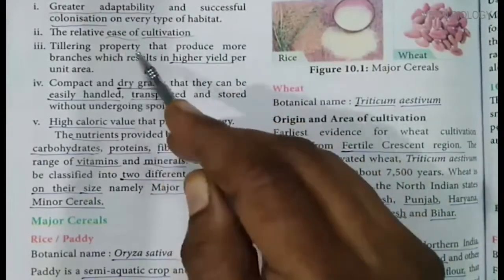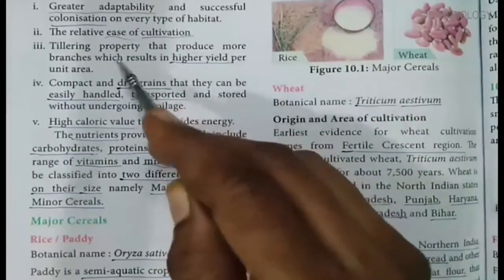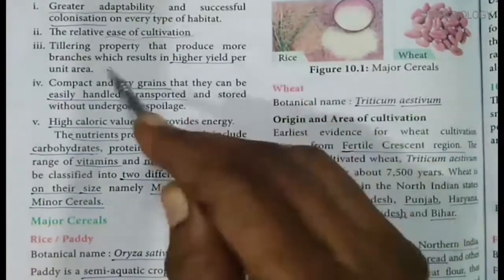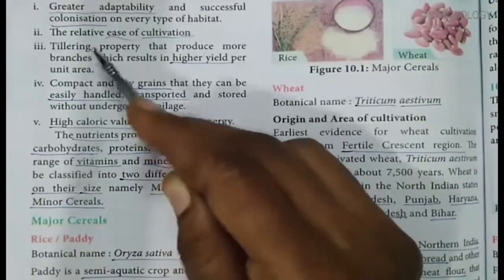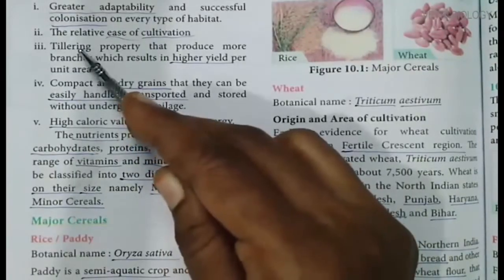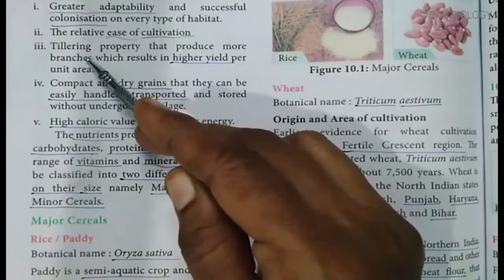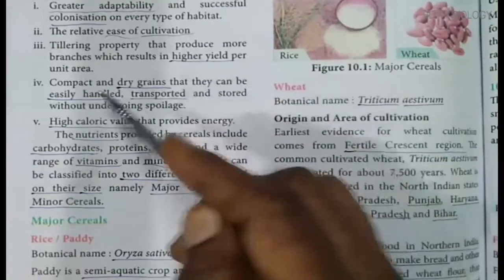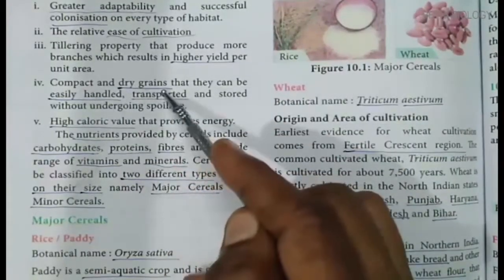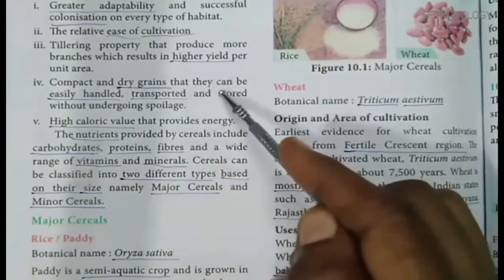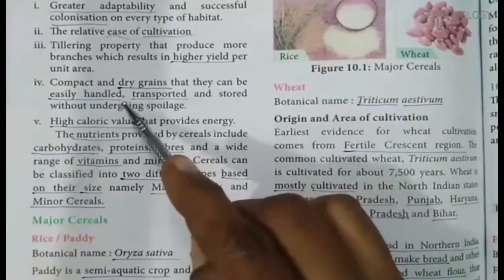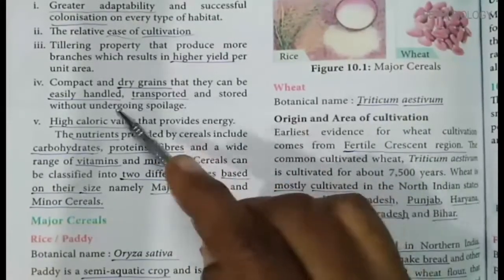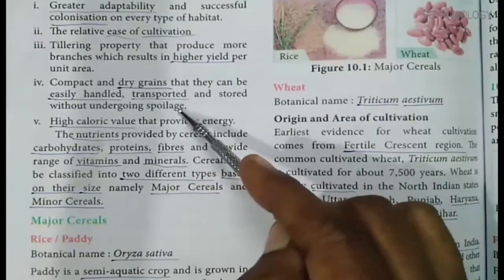Cereals are given importance due to several properties: they have greater adaptability and successful colonization on every type of habitat. They have a tillering property that produces more branches, which results in higher yield per unit area. Their compact and dry grains can be easily handled, transported and stored without undergoing spoilage.